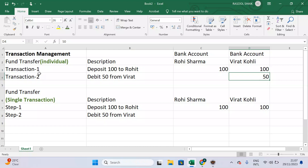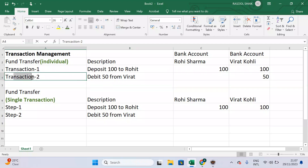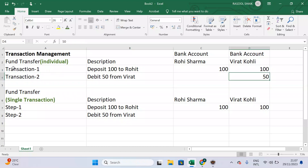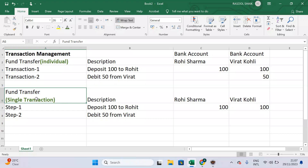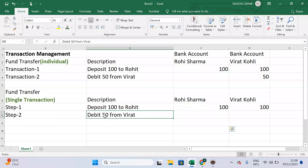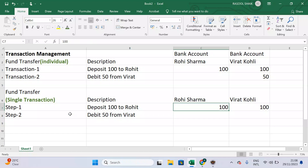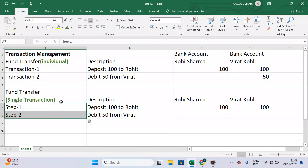In the real world, a transaction can contain multiple database operations as well. As part of one single transaction, you can execute multiple database operations. Now let's take a second example where one single transaction has multiple database operations. As part of this single transaction, we have two steps: step one — depositing 100 rupees to Rohit Sharma's account, and step two — debiting 50 rupees from Virat Kohli. Both steps are under one single transaction.